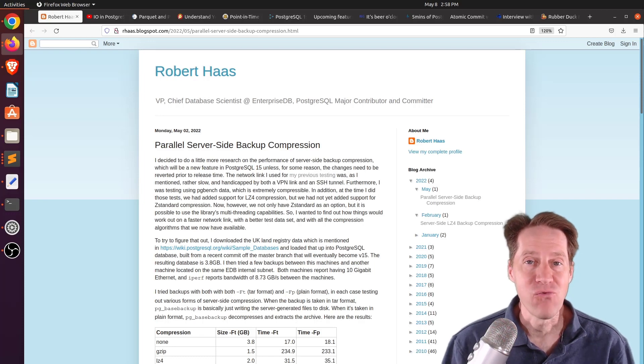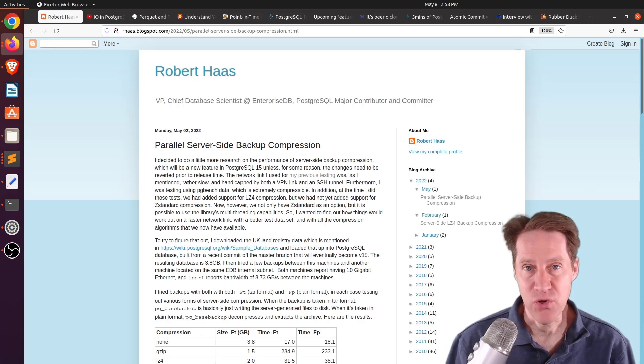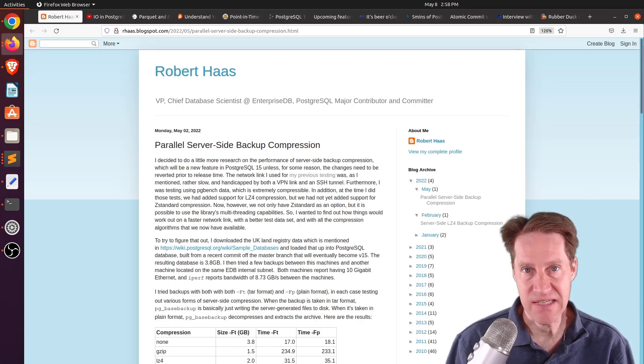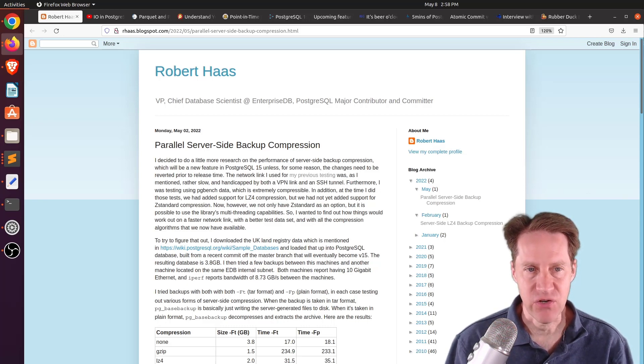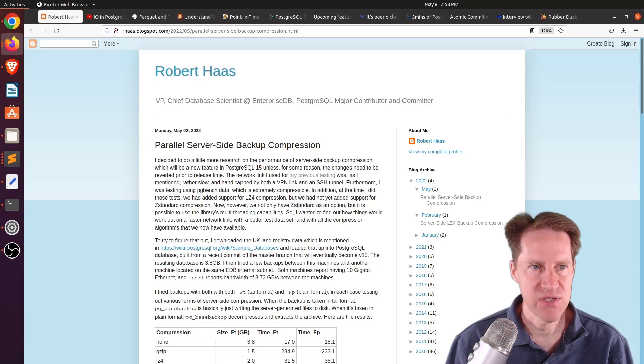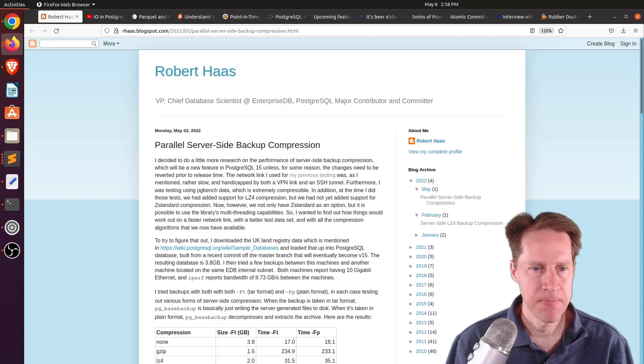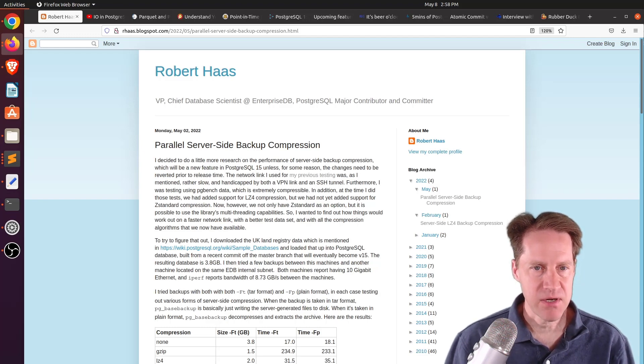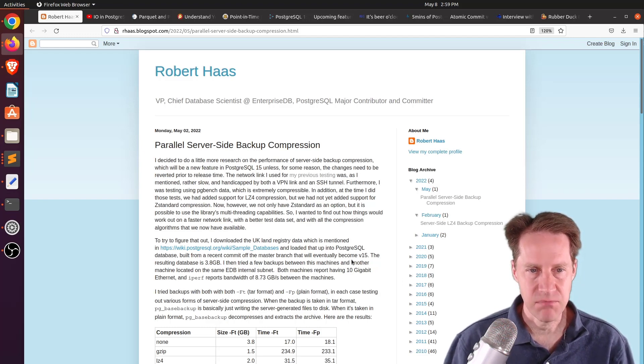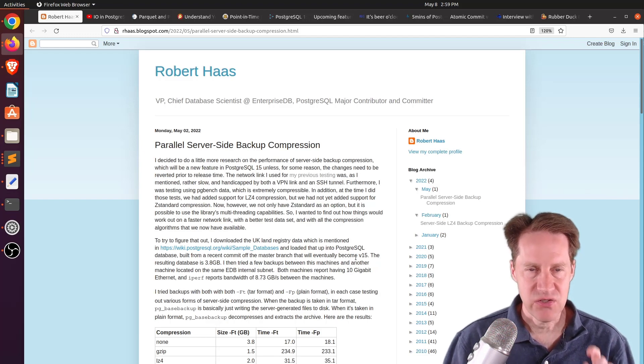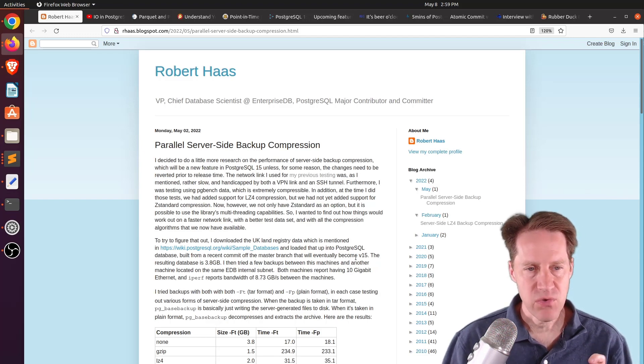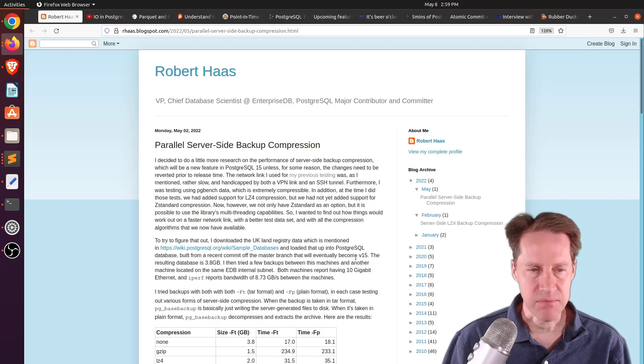All right, I hope you, your friends, family, and coworkers continue to do well. Our first piece of content is Parallel Server-Side Backup Compression. This is from arhass.blogspot.com, and he's talking about a new feature that should be coming in Postgres 15 that does server-side compression.